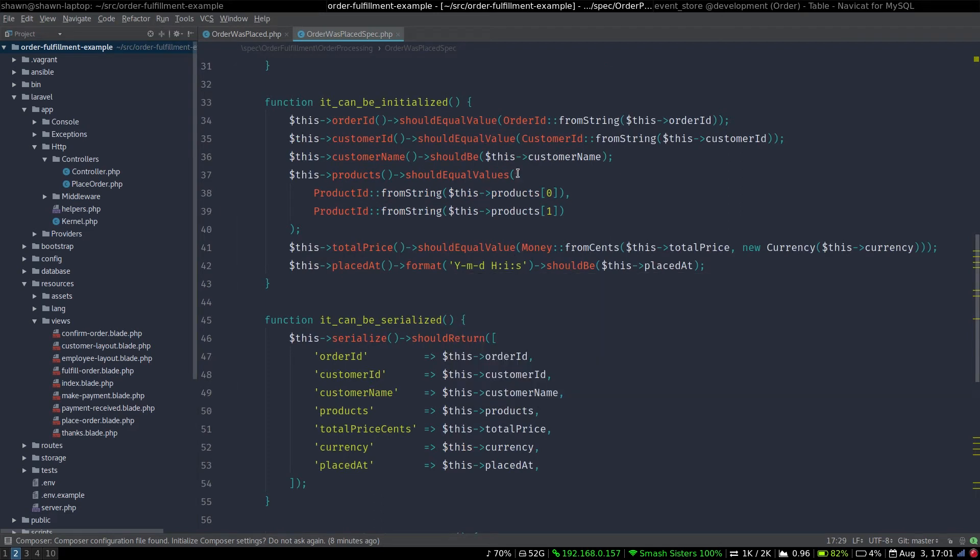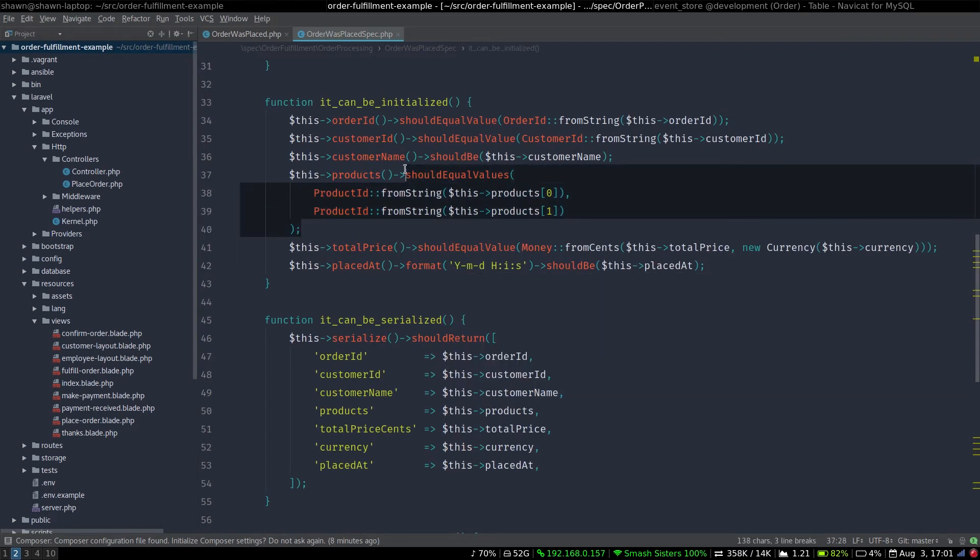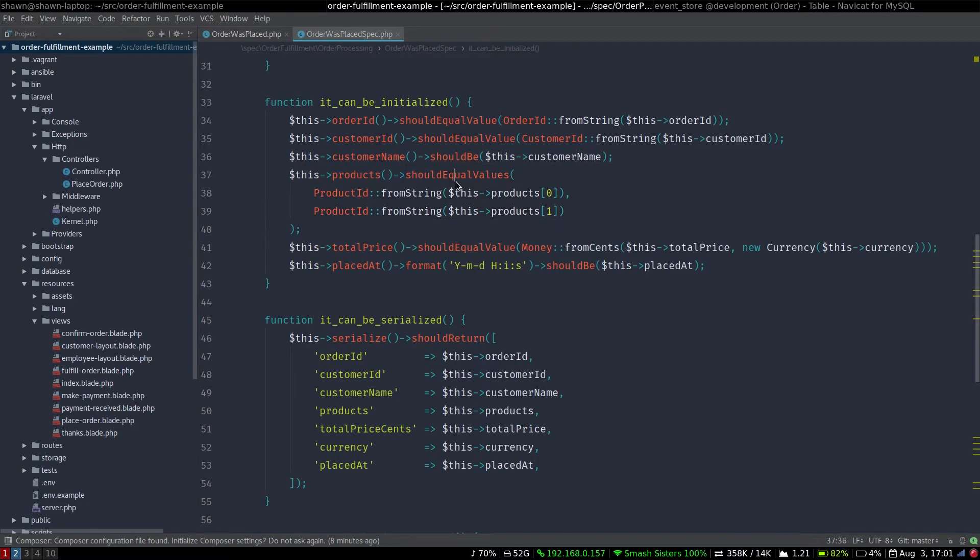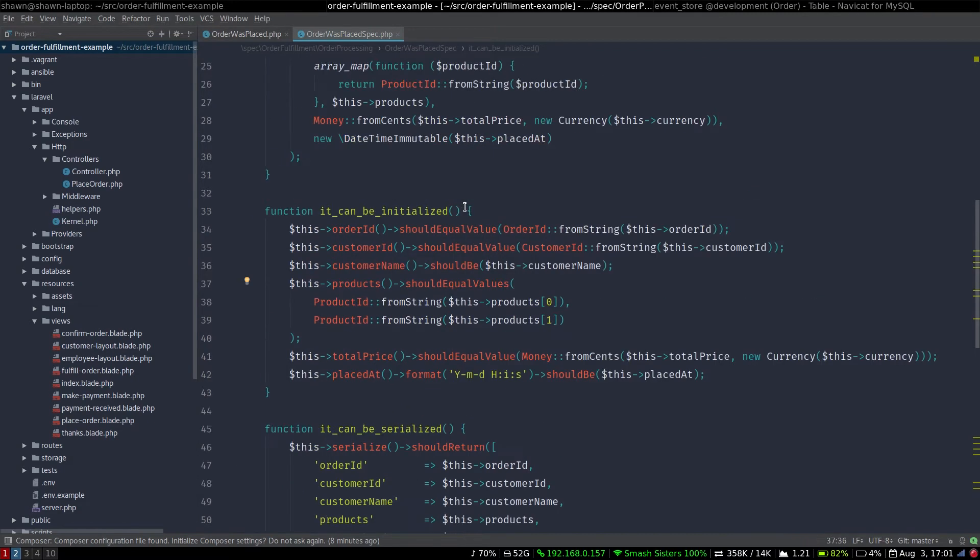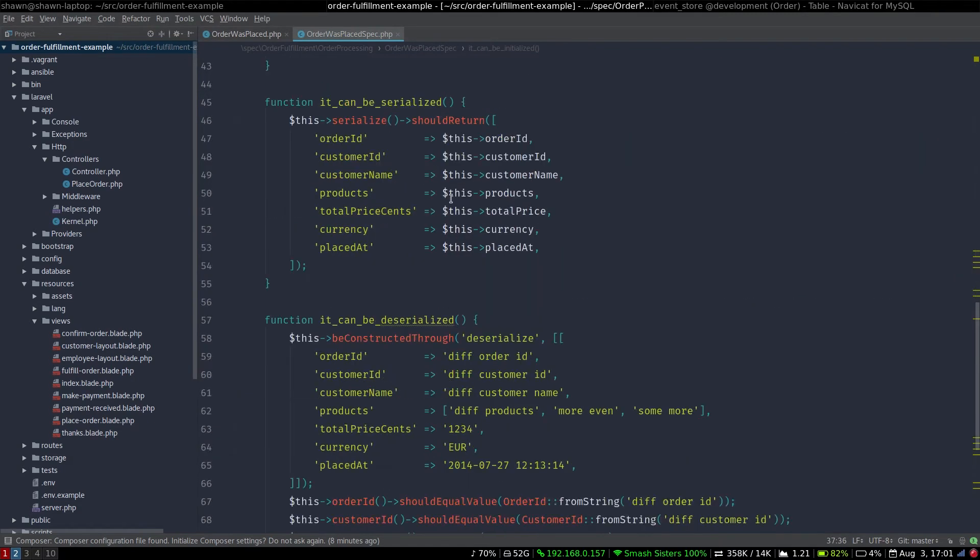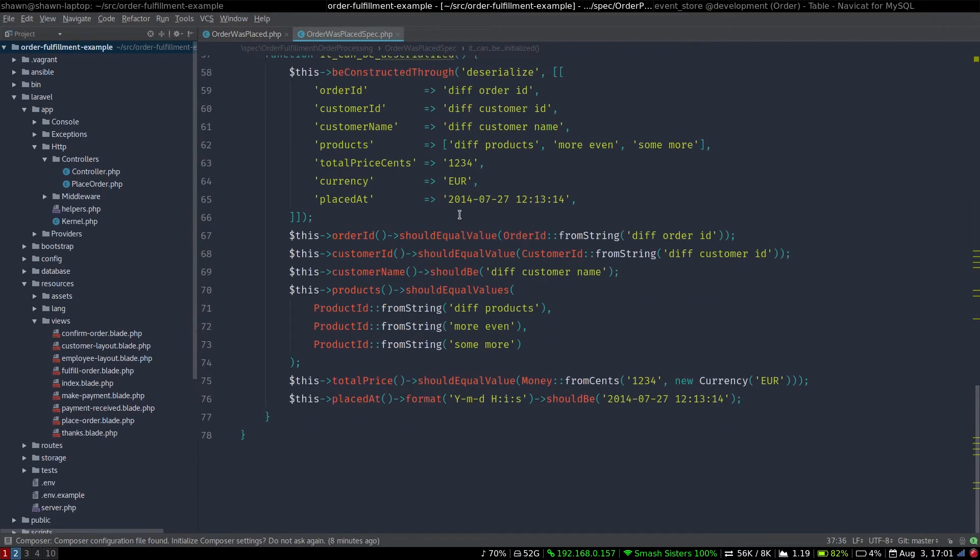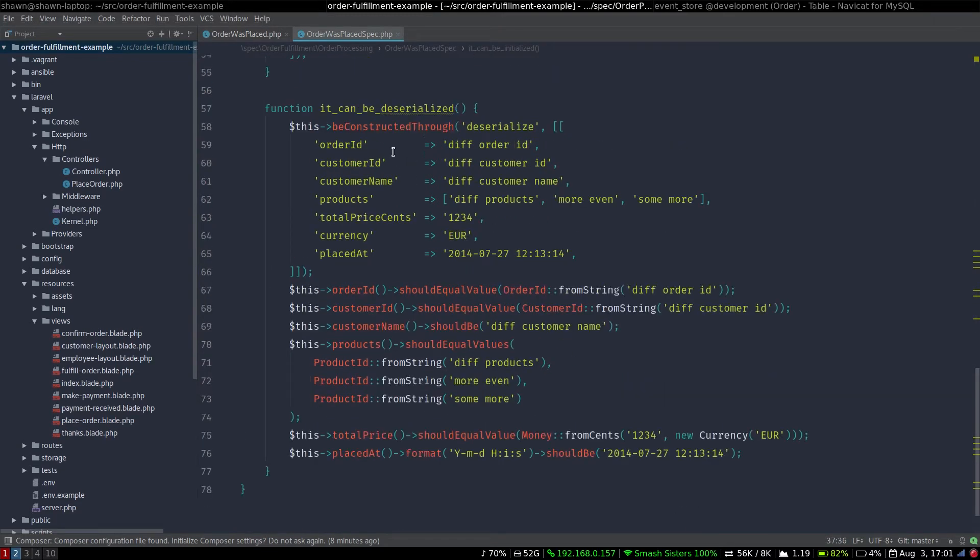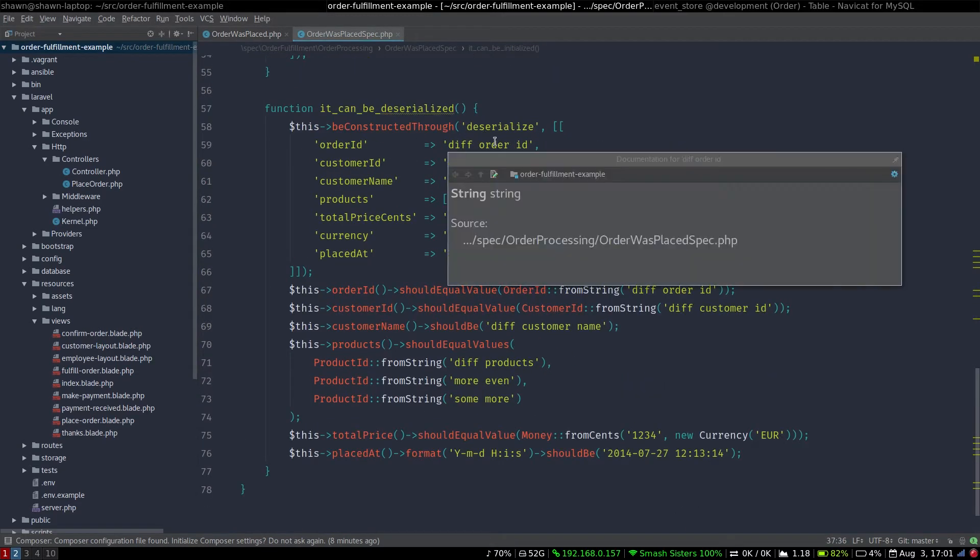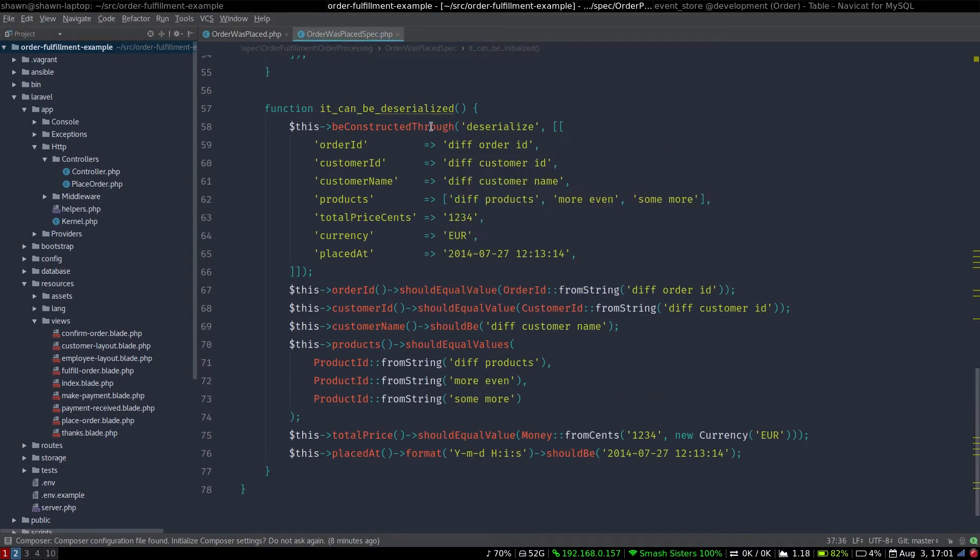This can be done also with an array of value objects as seen here. Finally, we want to know if it can be serialized, and we try to serialize that we should get back this structure. And if it can be deserialized, we try to deserialize it with this data, and when we get it back, we should get value objects, and every domain bit should be according to this.